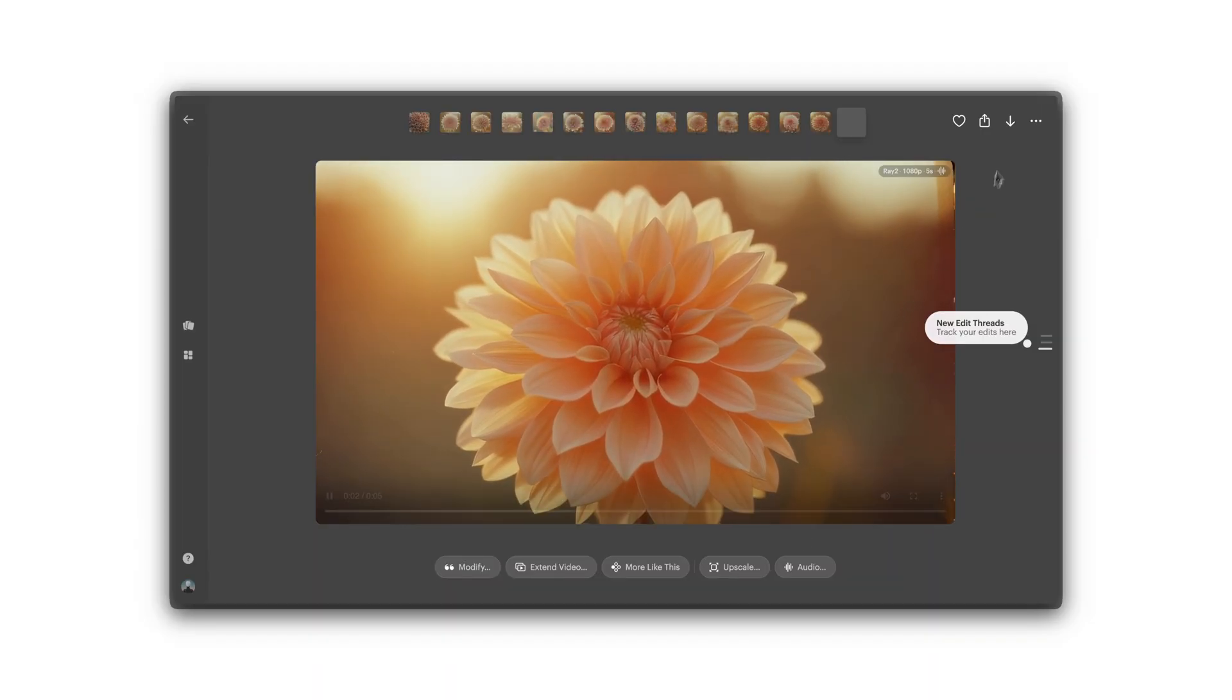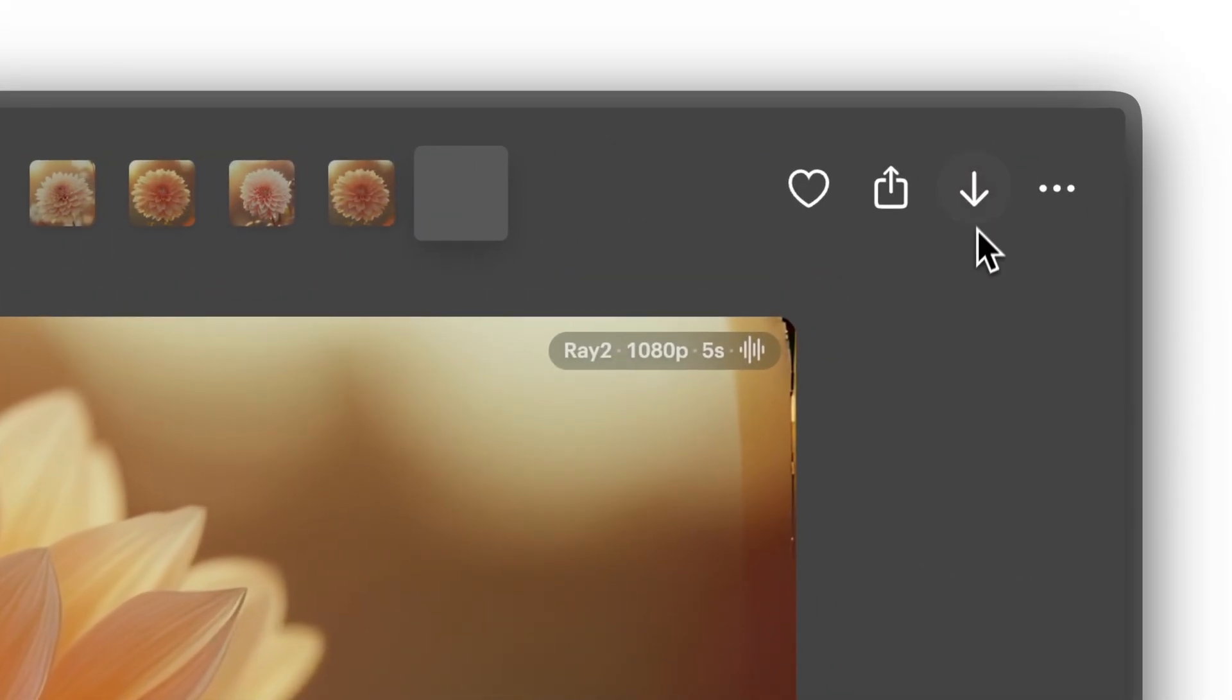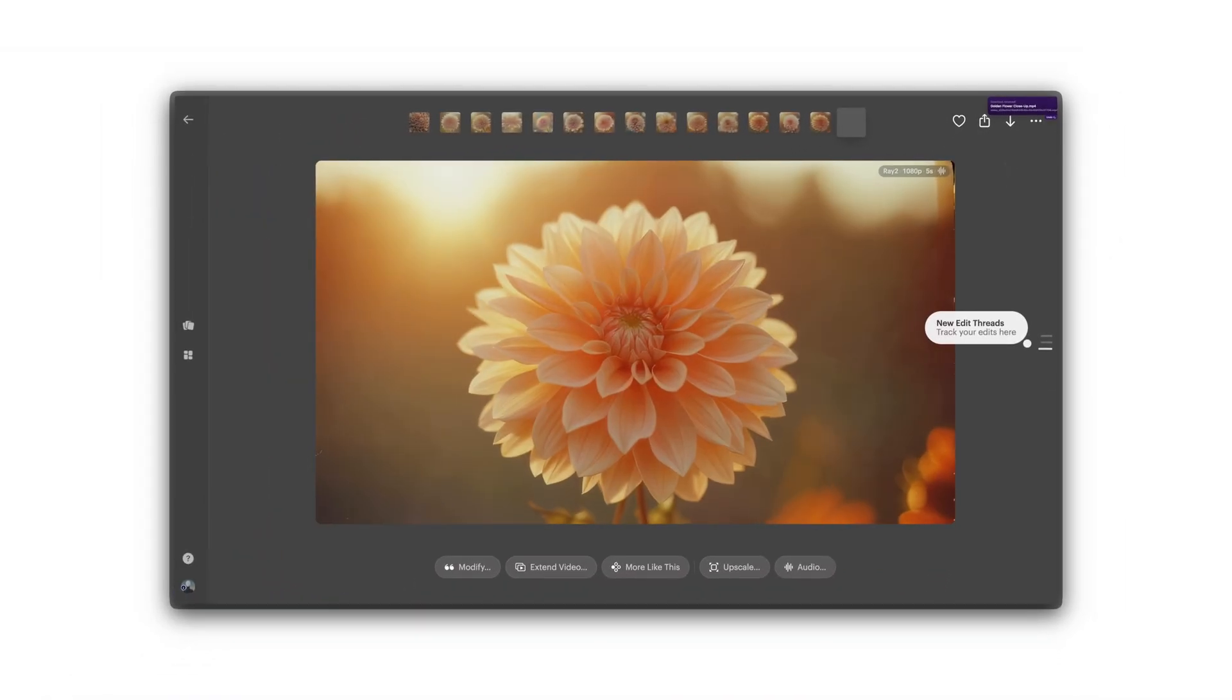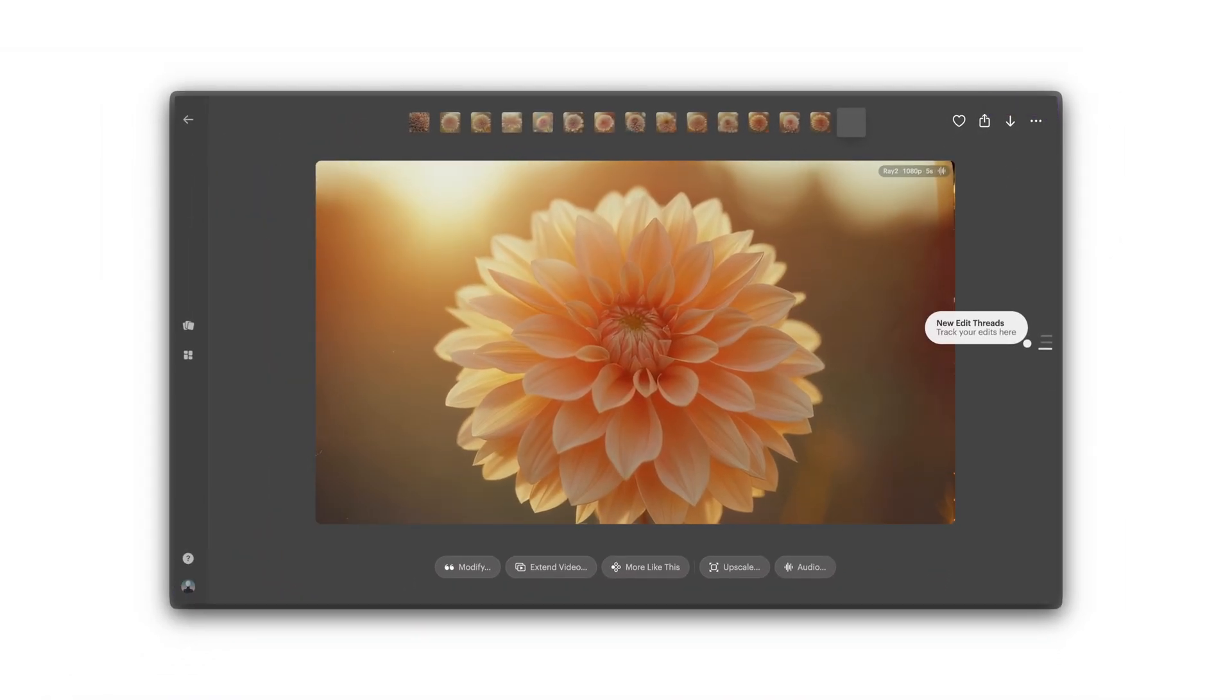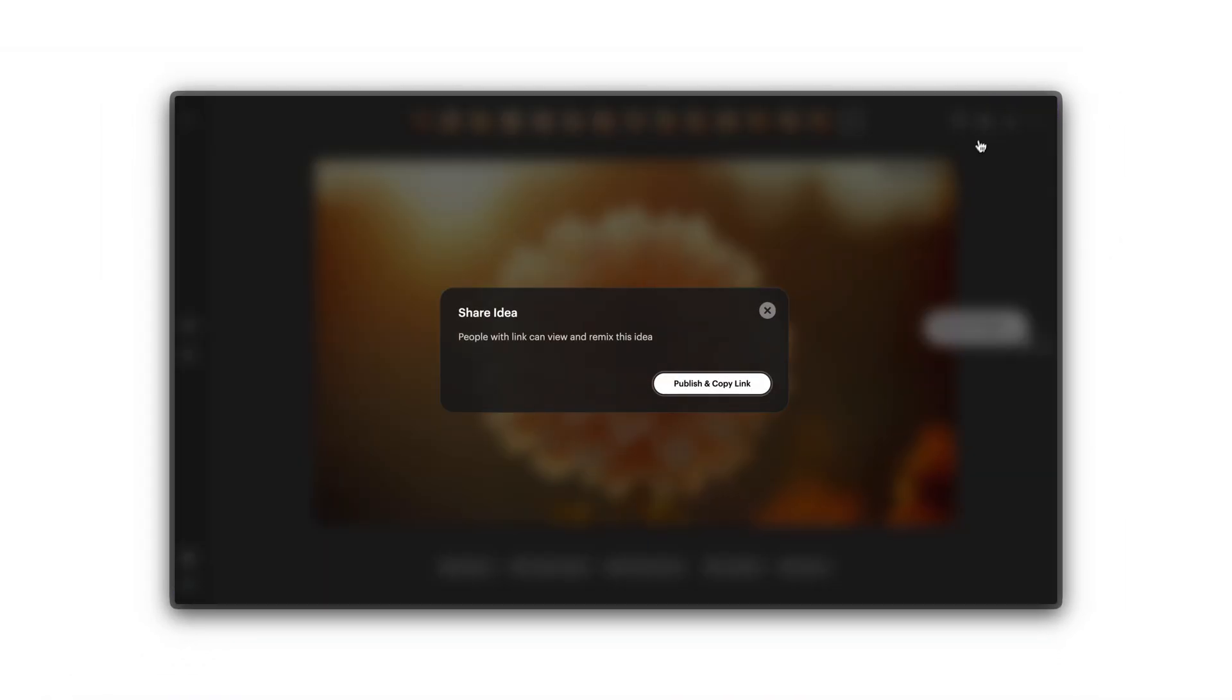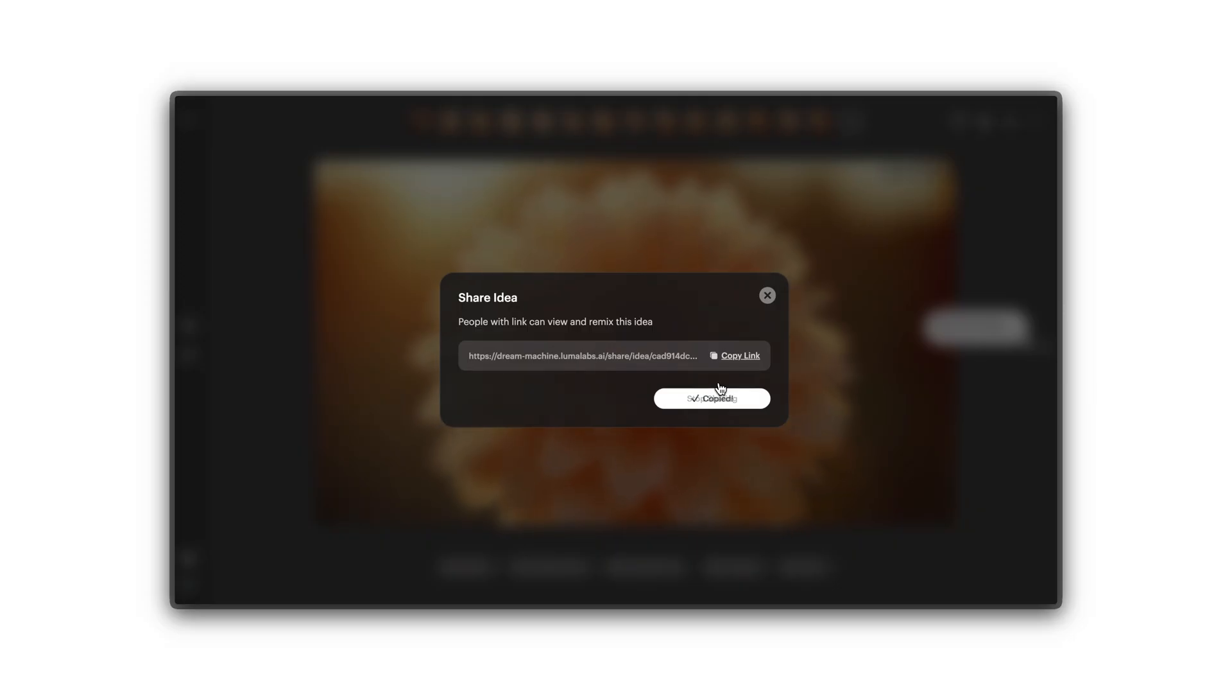Click the download button in the top right of the video. Alternatively, share your board or specific assets by tapping Share. Perfect for collaborators or friends.